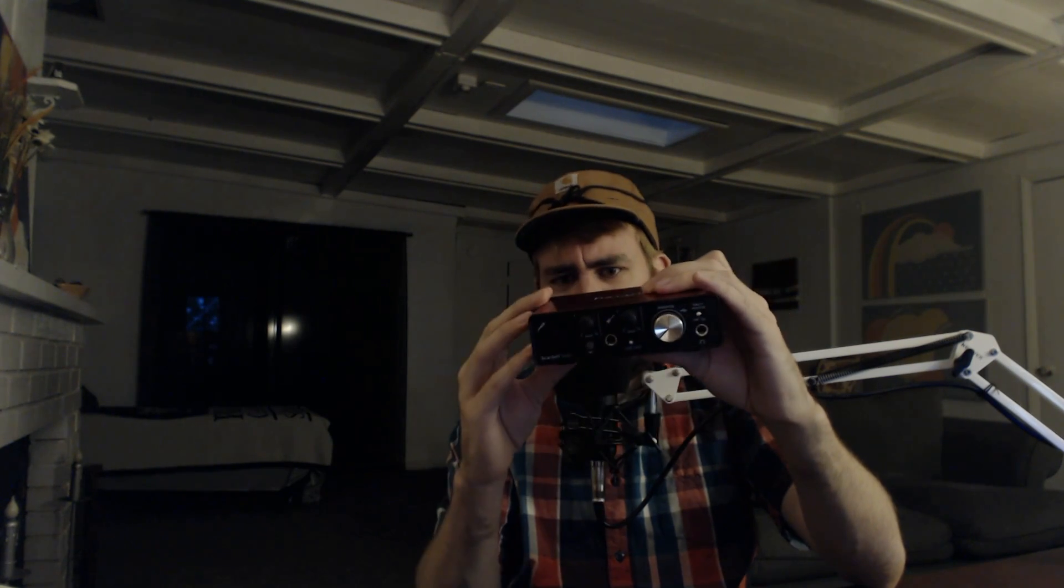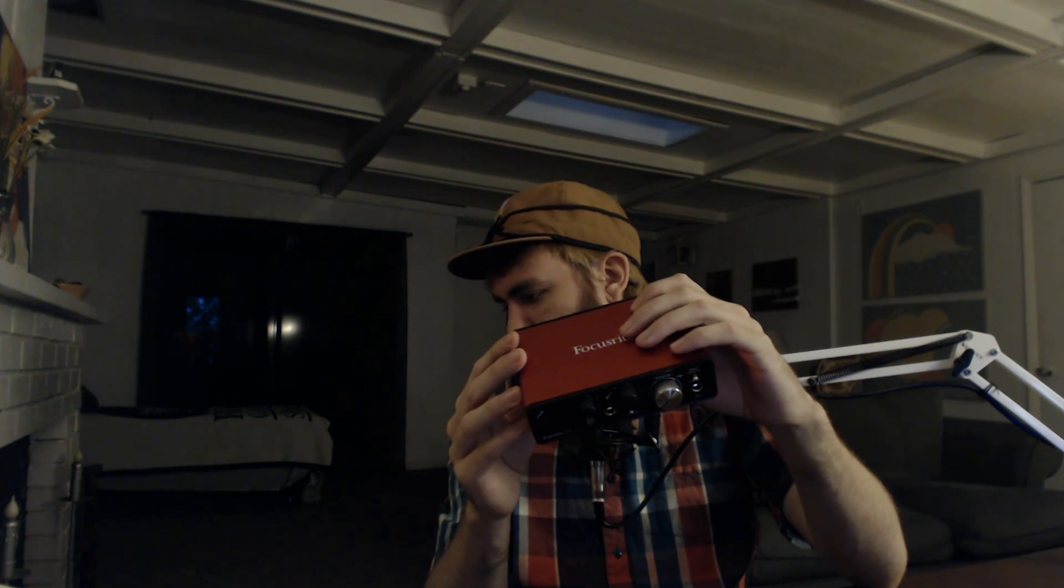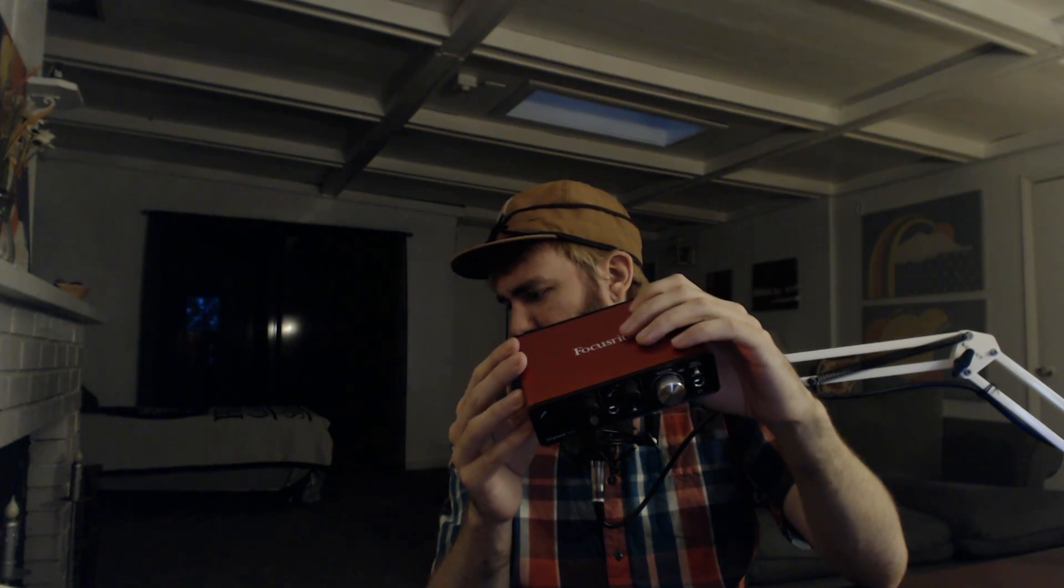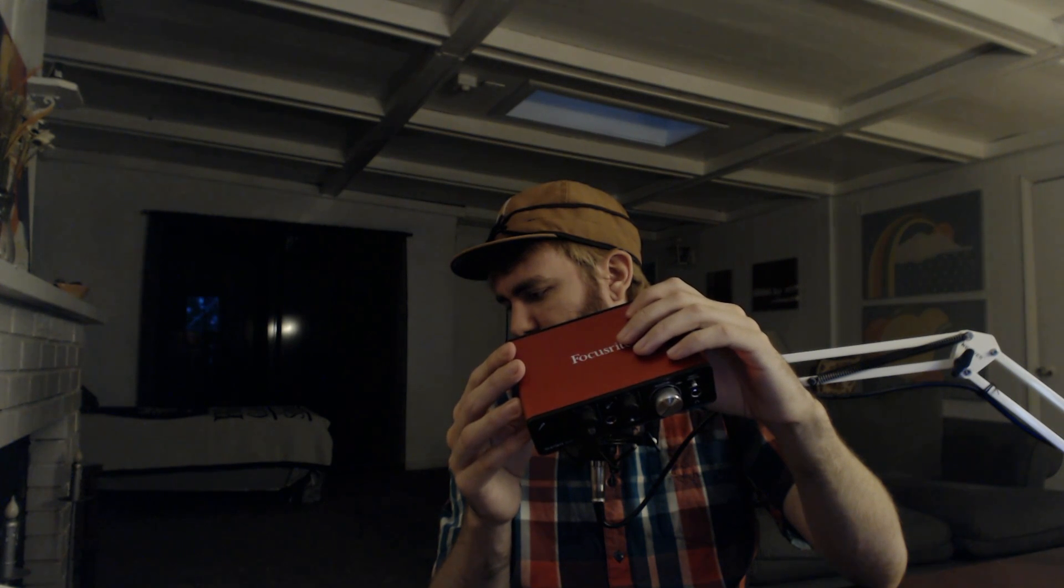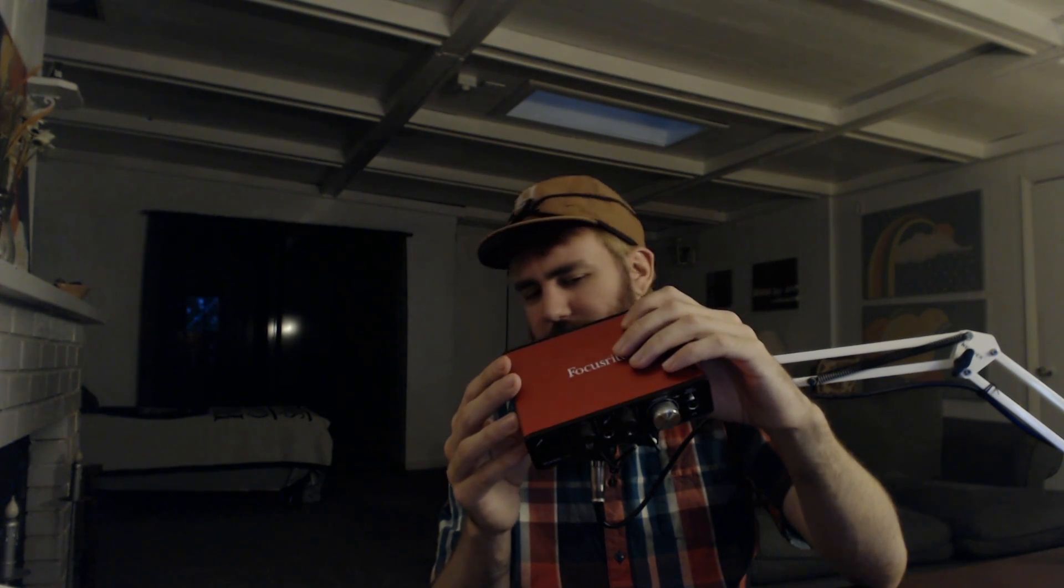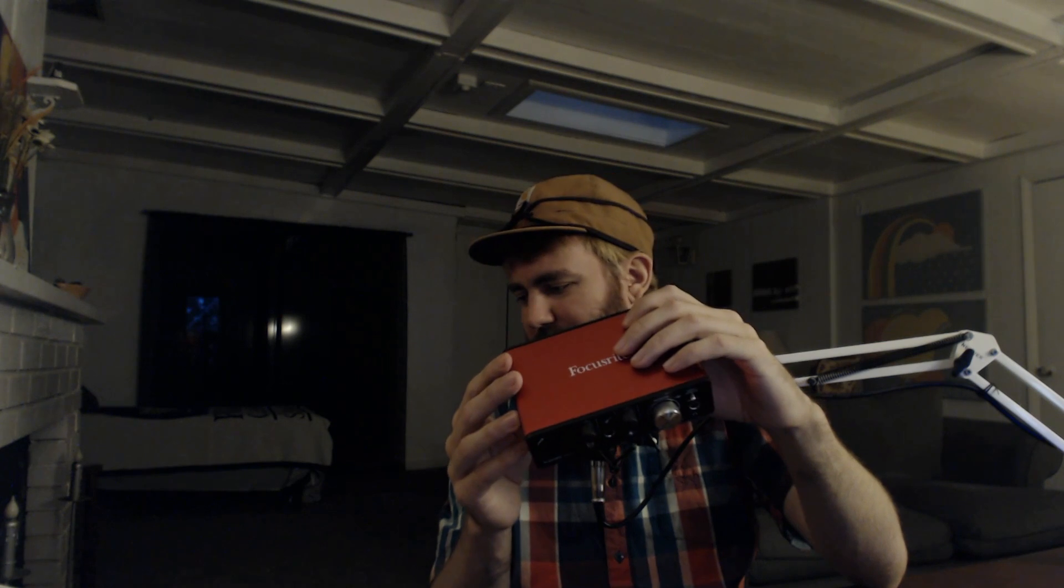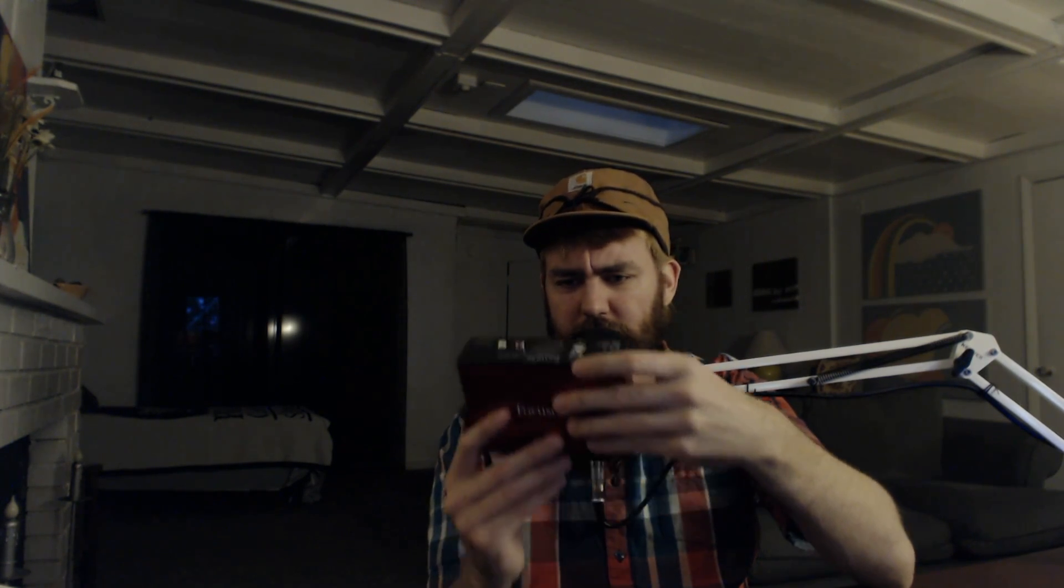You can see you got all the knobs in front and stuff. Looks pretty good.